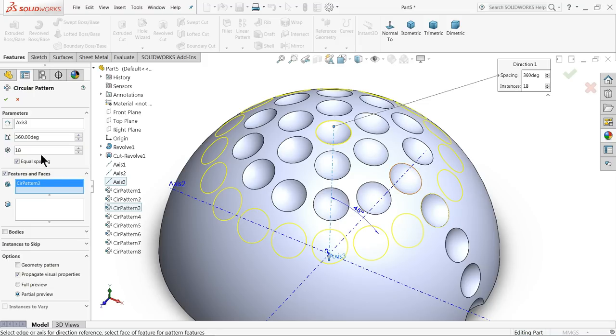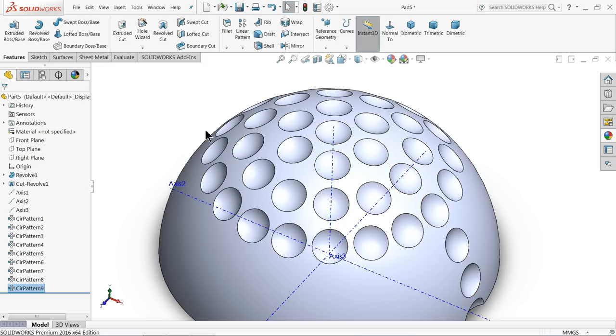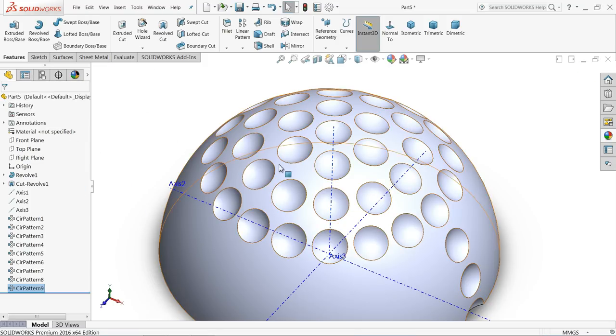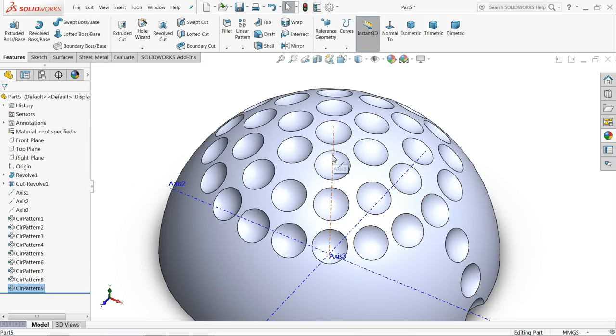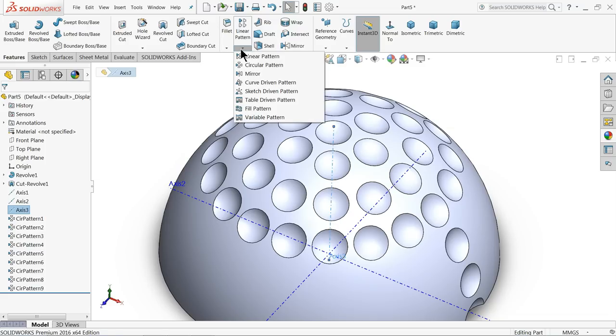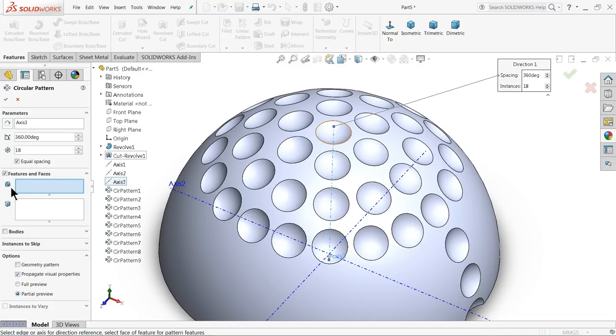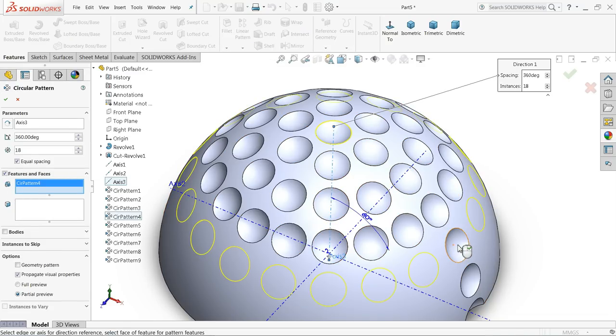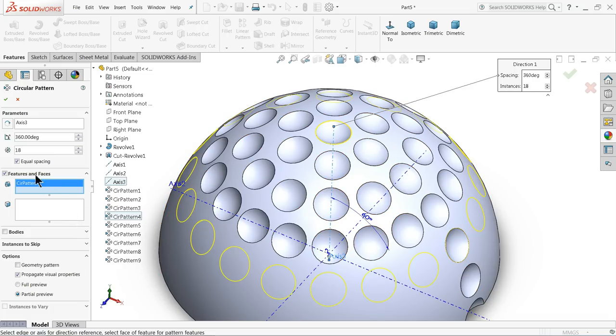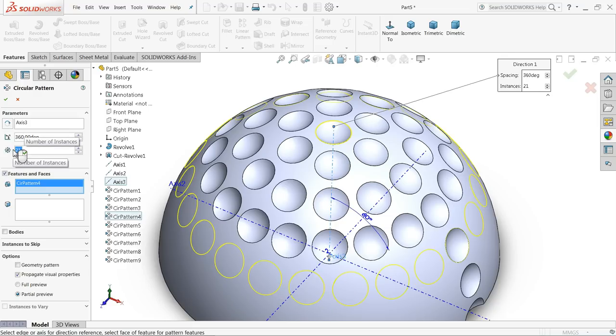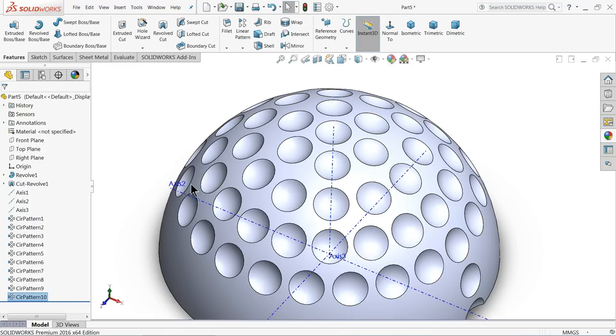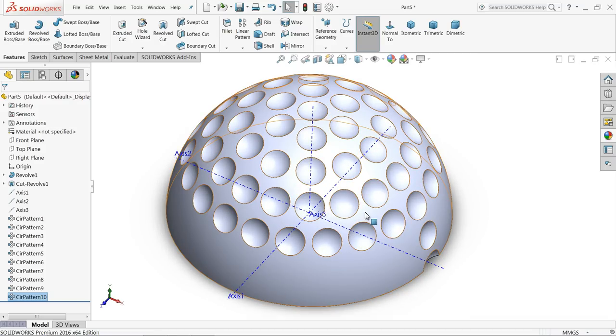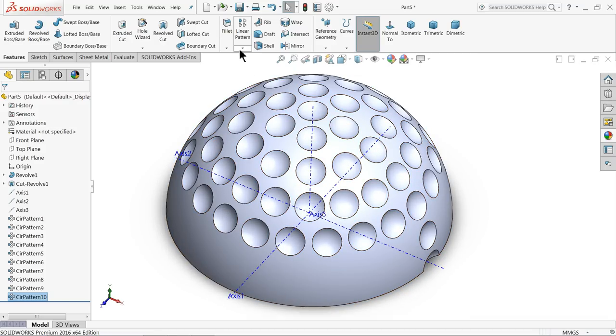Select the axis, circular pattern. Select directly this one or choose pattern four. This time we need to increase to 21 numbers. Let's go for the circular pattern.